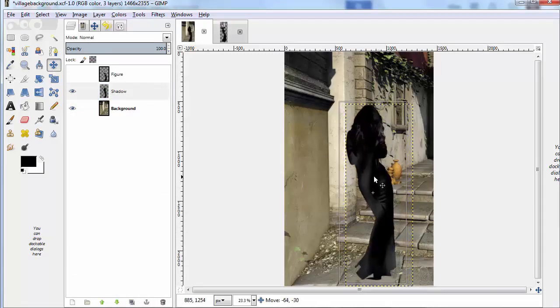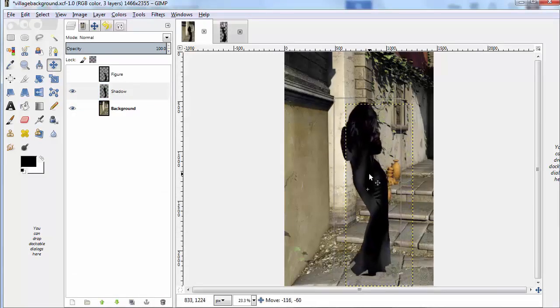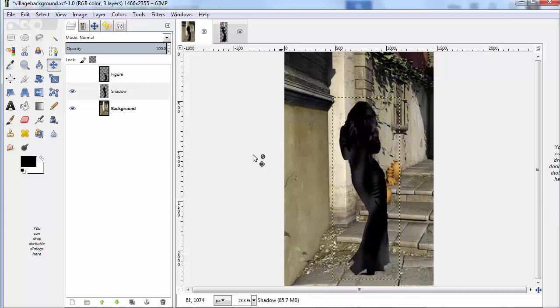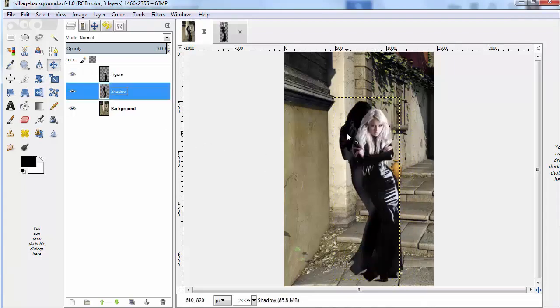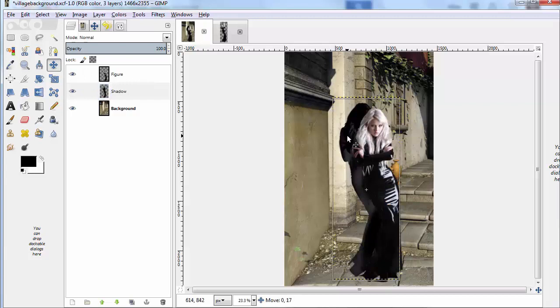It's in the same position she is, so first we're going to move it a little bit, because the shadow is going to be behind her. We can move it around depending on where we want the angle of the light to come from.